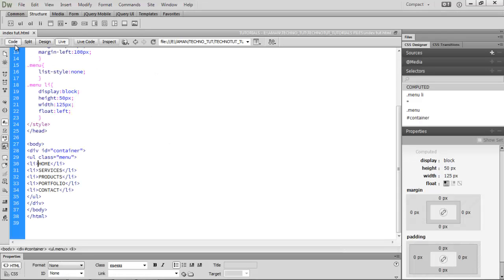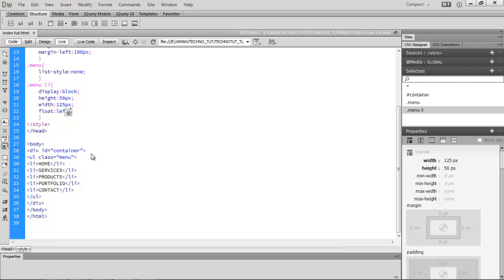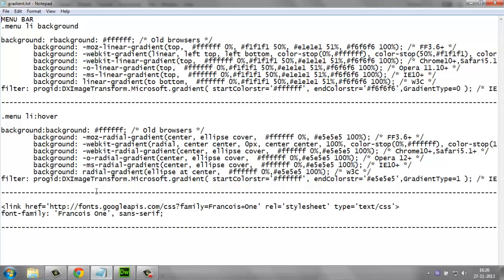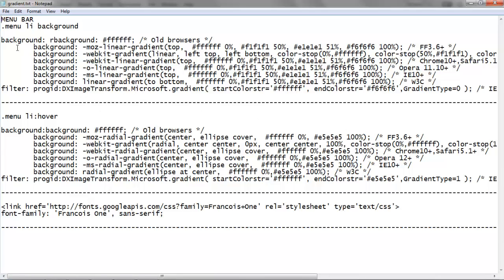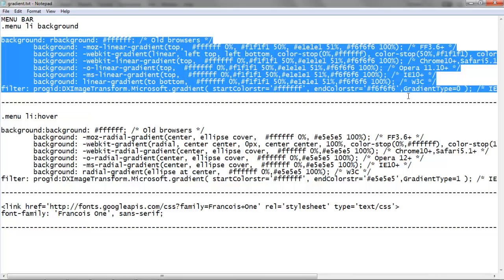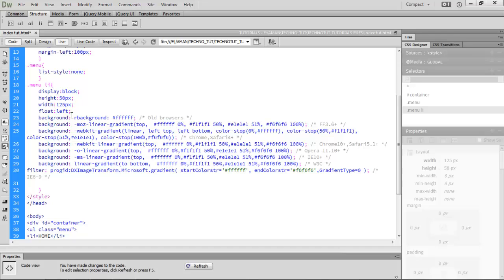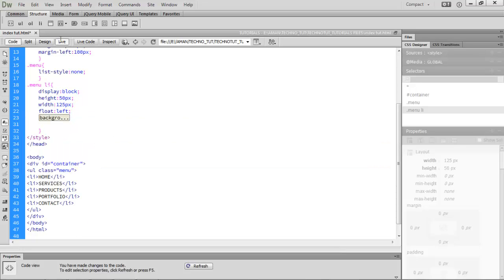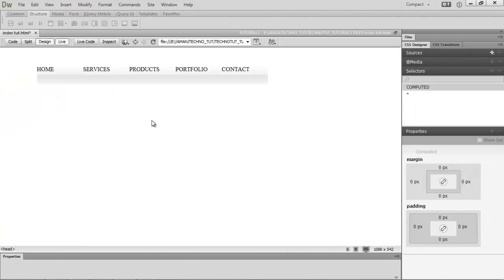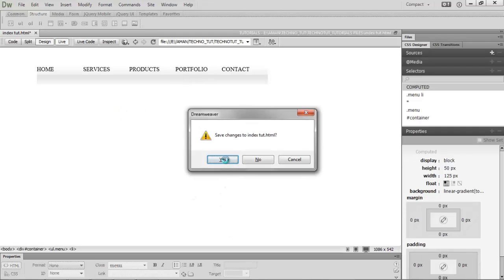Now we want a nice background gradient. I'll provide a project zip file — inside it there's a background file with a manual gradient background. Copy that whole CSS gradient value, come into Dreamweaver, hit enter and paste it in. Make sure you're replacing the default background value only.